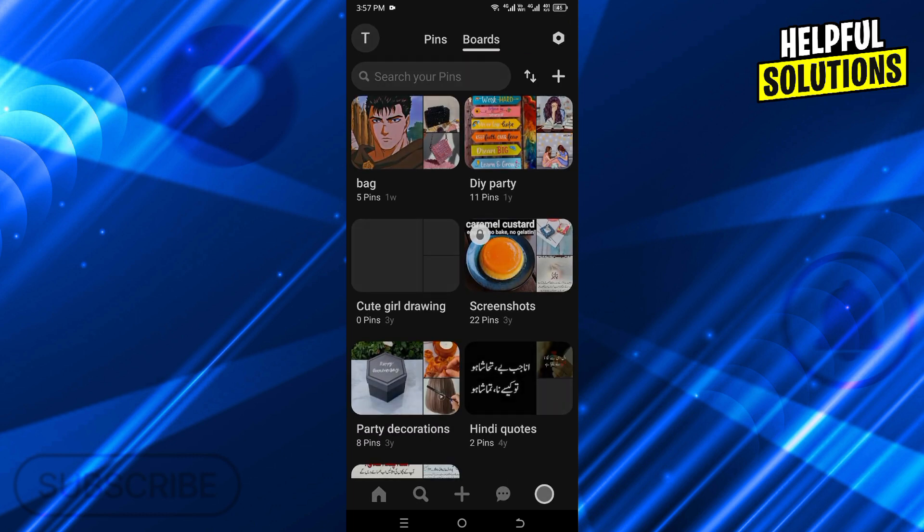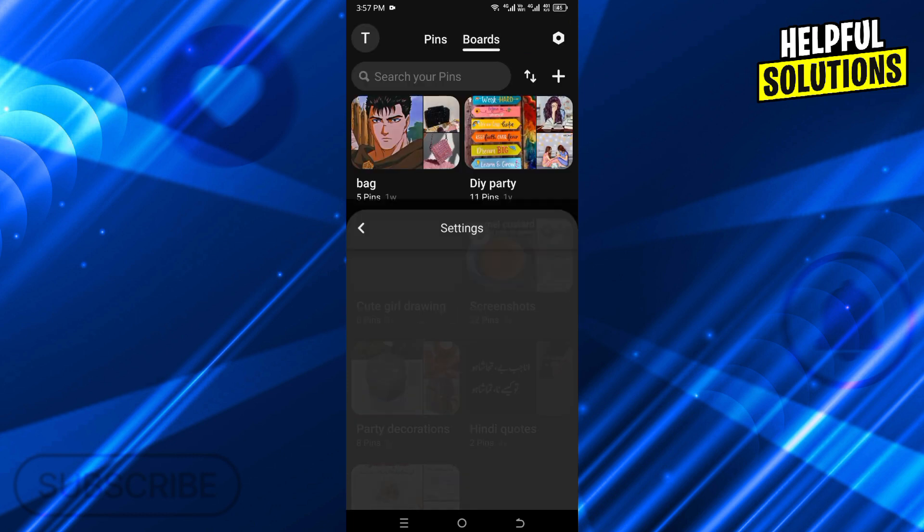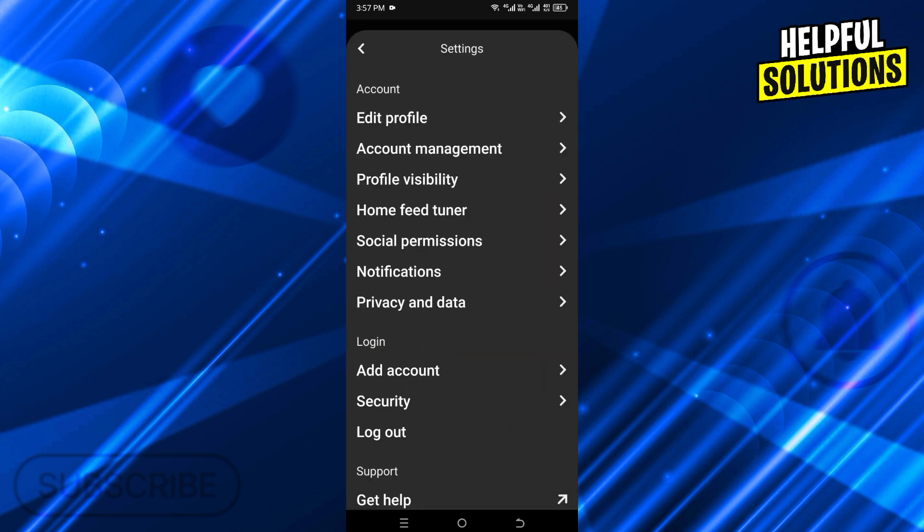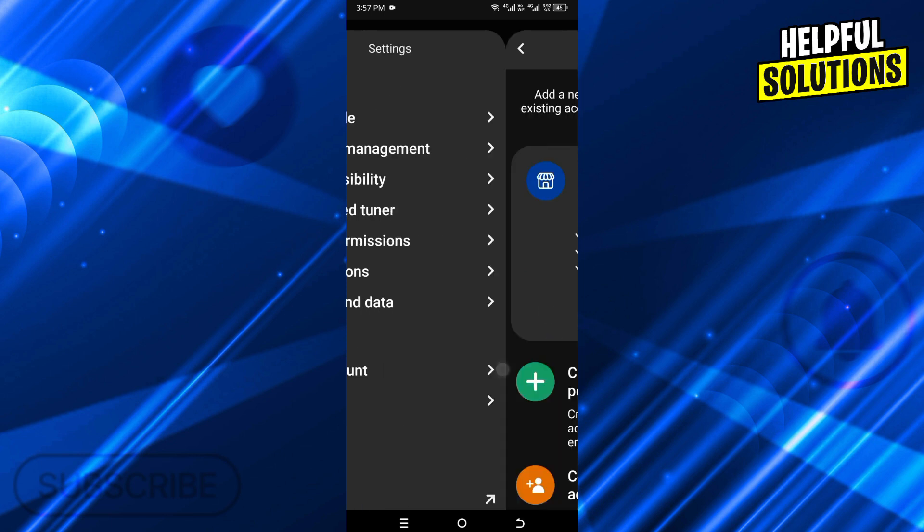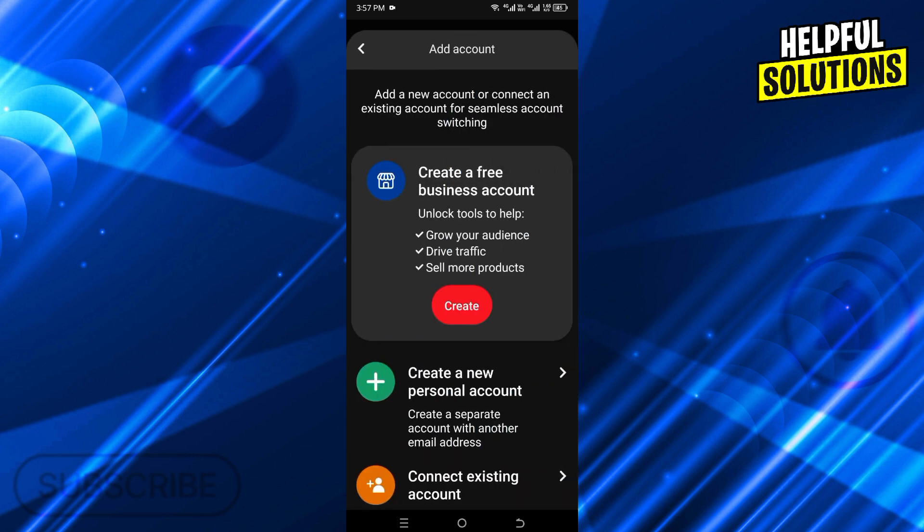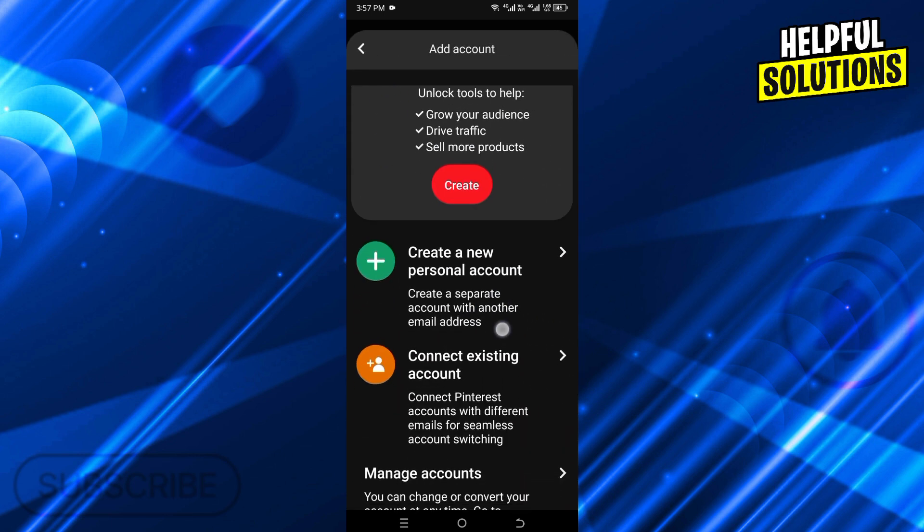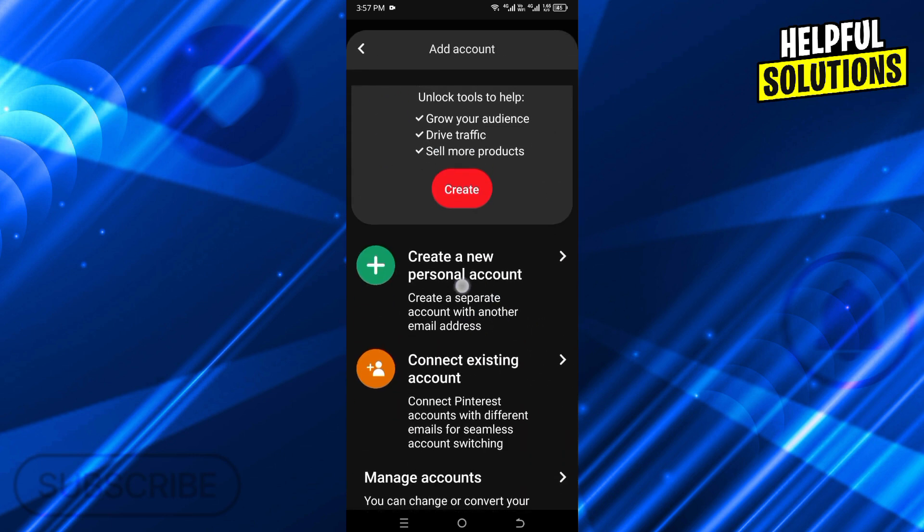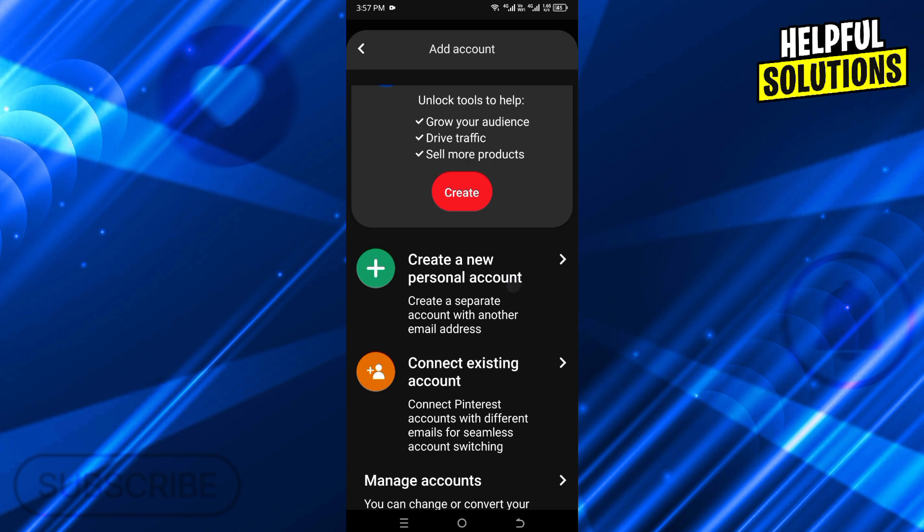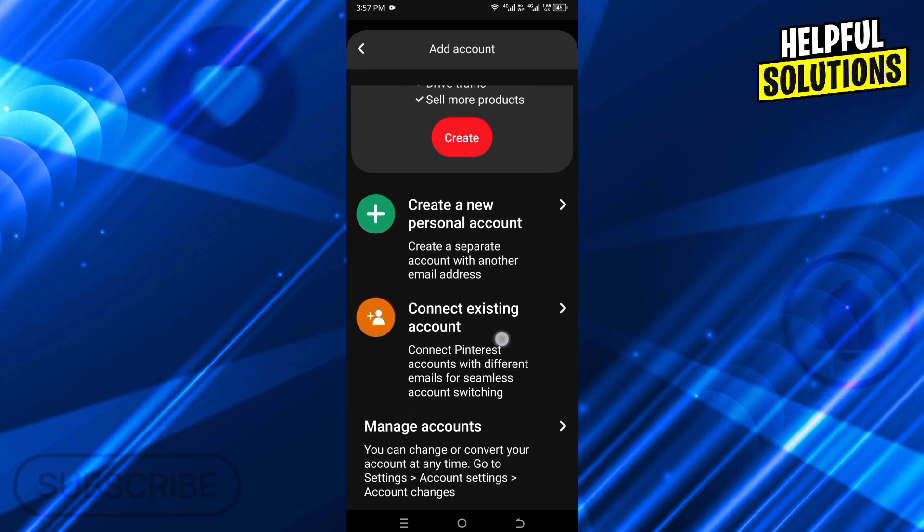Click on the setting icon, from here go to Settings, and now click on Add Account. Here you will find Create a New Personal Account or Connect Existing Account. We will go with Create New Account.